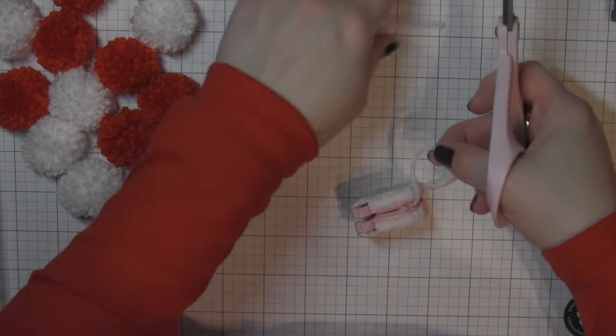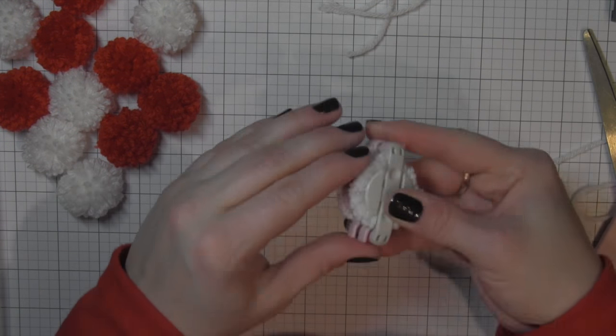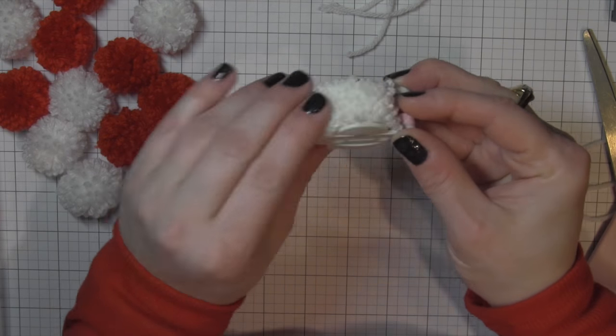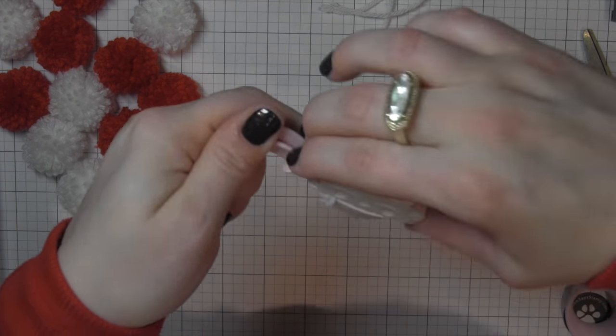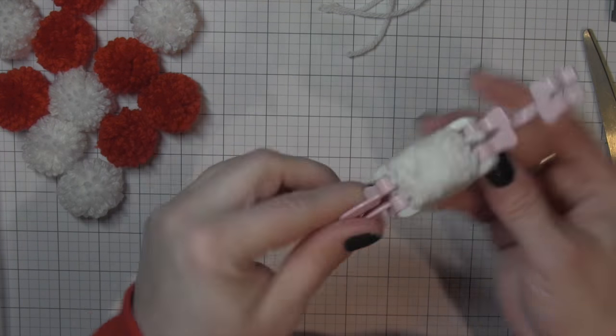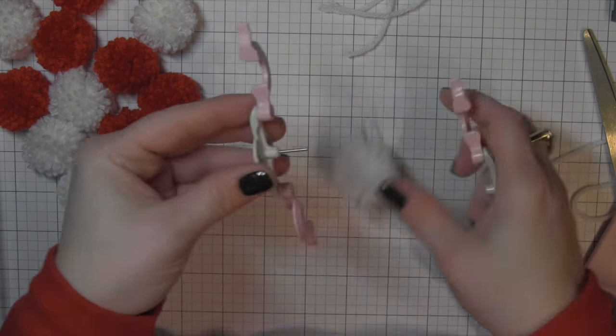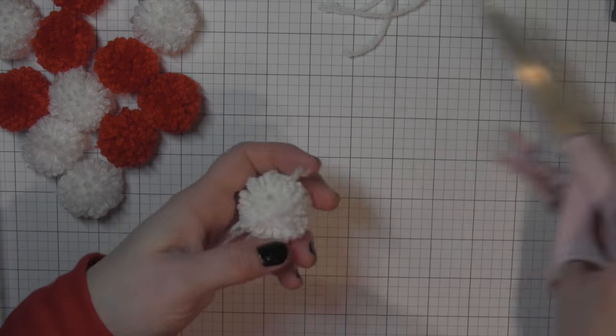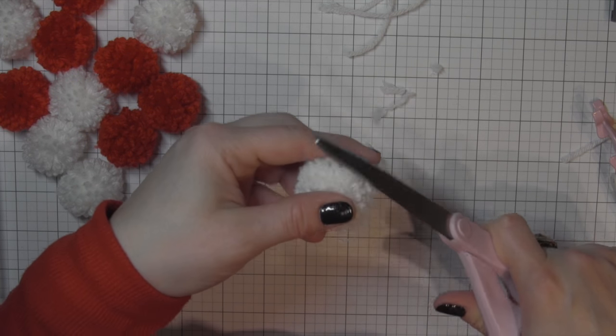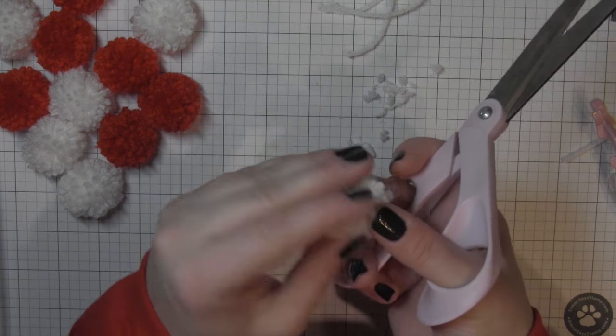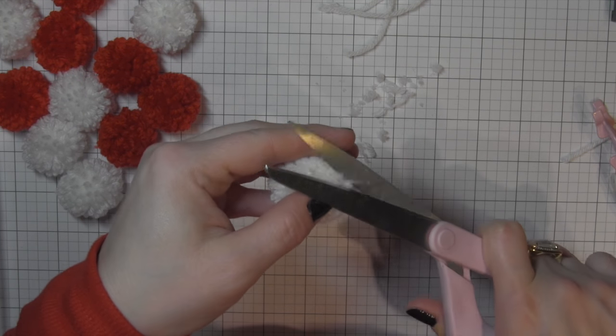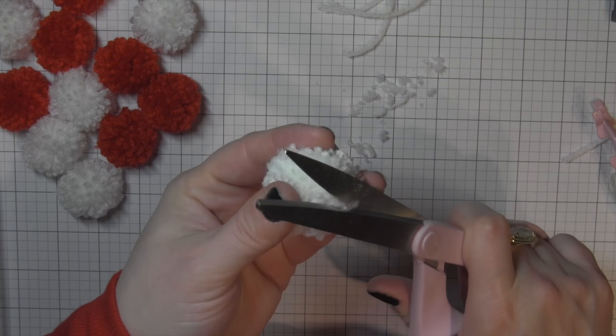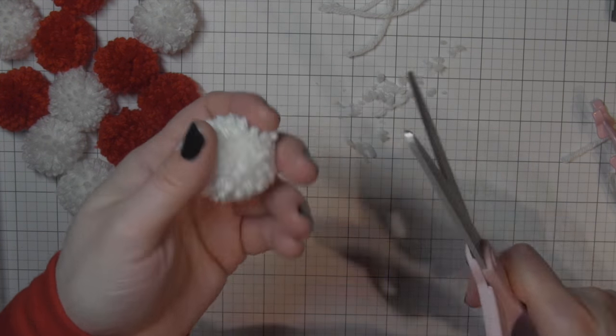I like to go ahead and knot it, flip that around to the other side and knot it twice on the other side to make sure it's really good and secure and that I'm not going to have a pom-pom falling apart. Now I'm just going to snip those ends off because I'm not creating a hanger. You want to open up both sides and you can see how awesome and full that is but it's not very even.